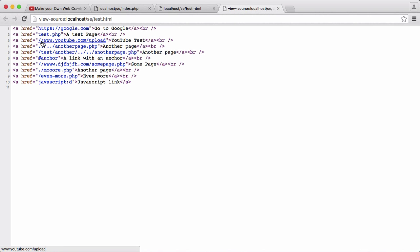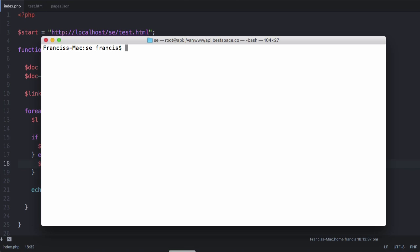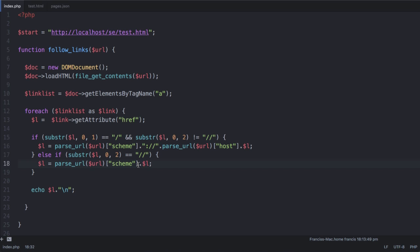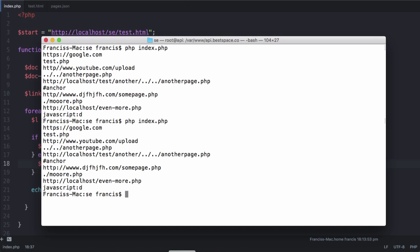You can see we have two forward slashes but we don't actually have a URL scheme. If we run this, you can see now we have HTTP and we're just missing the colon. So we're just going to append on a colon, and that's it done. Let's run this again — you can see now we've sorted that link out too.